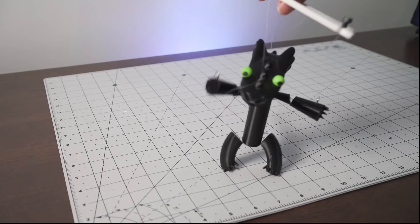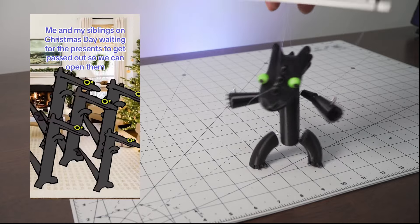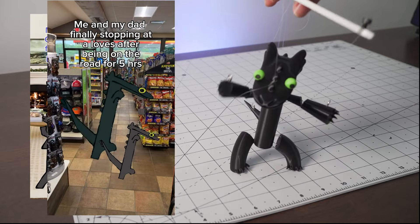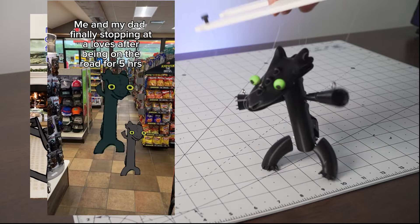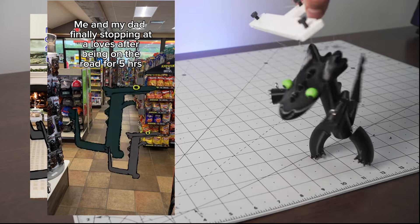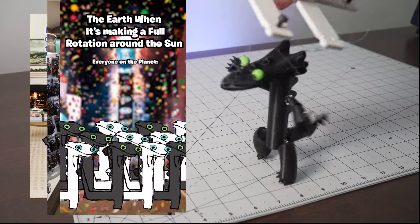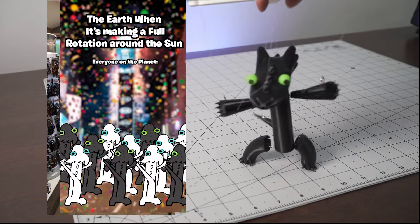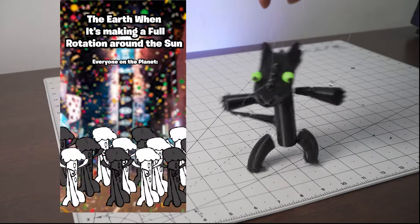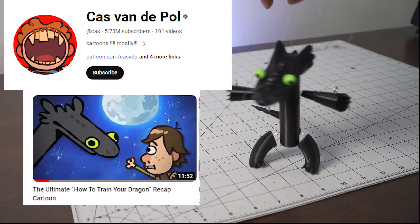Today, I will be working on a dancing Toothless puppet from the popular How to Train Your Dragon Recap animation from YouTuber animator Cas Van Del Pol.